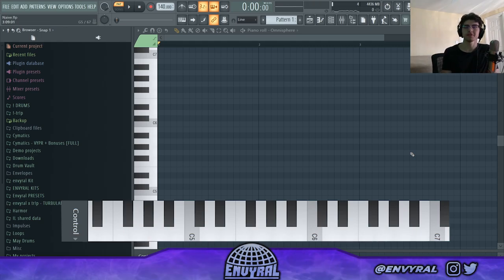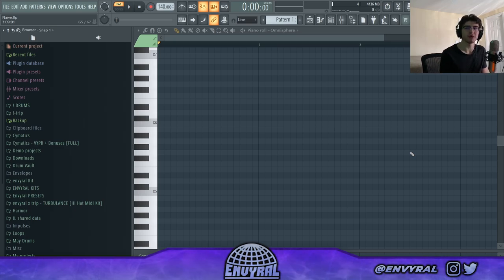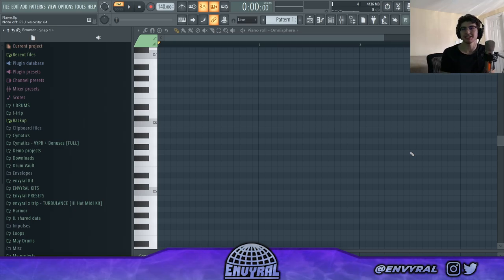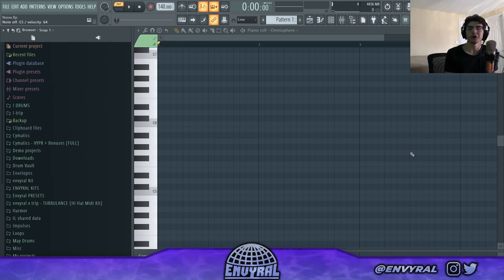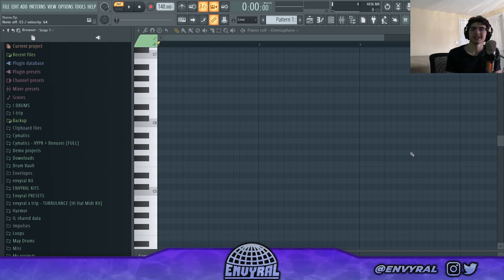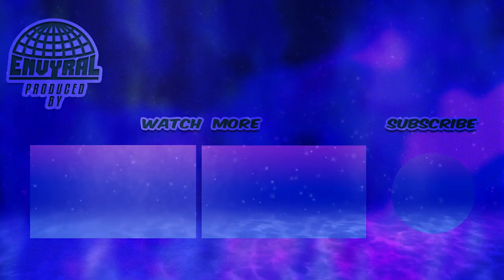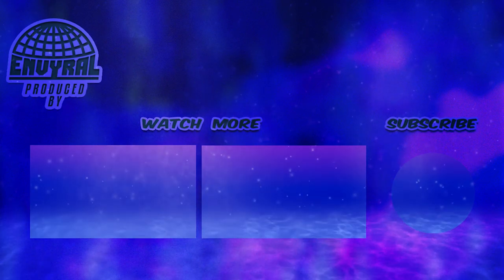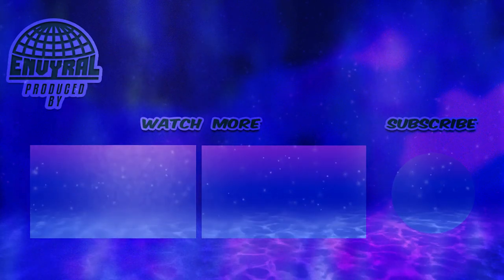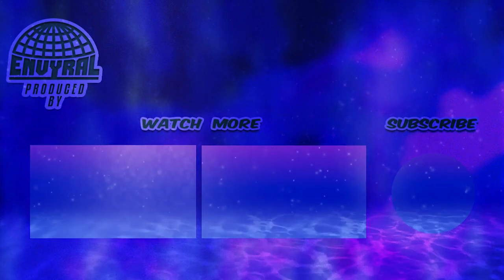That's pretty much it for this video — I discussed a lot of sauce, maybe too much sauce. If you guys missed anything make sure to re-watch the video and take some notes. I hope you guys enjoyed this video and I'll see you guys in the next one. Peace out.